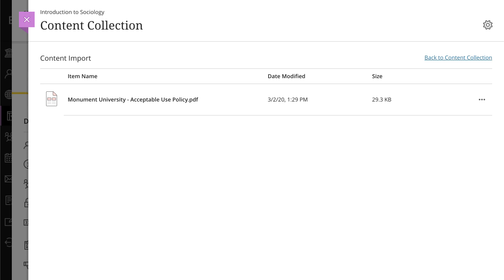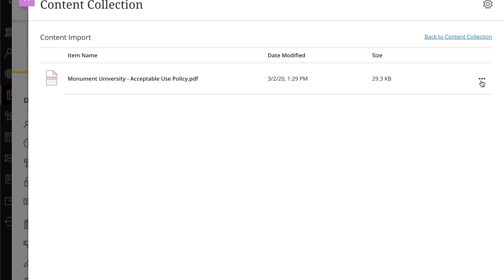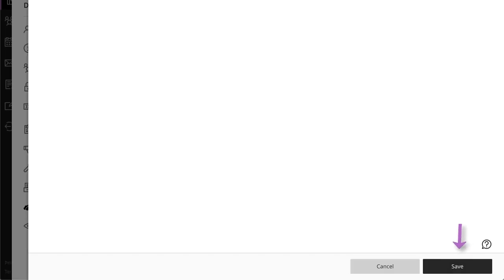Forgot something? You can continue adding items to the list. Select back to content collection to continue browsing. To remove or edit a file from the list, open the more options menu. Select delete if you no longer want to copy the file to your course. Select edit to change the file's name or description. When you are finished, select save and the files will be added to your course.